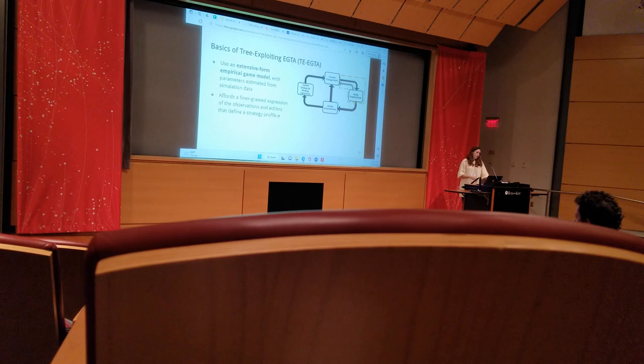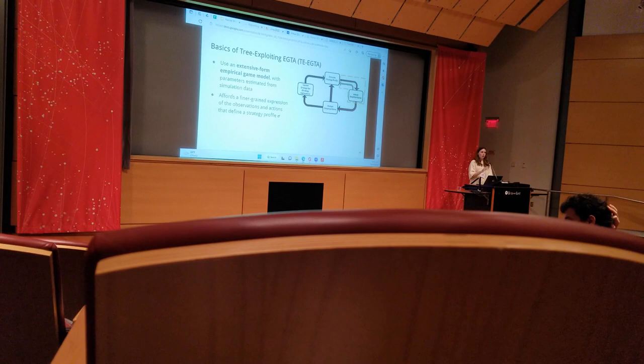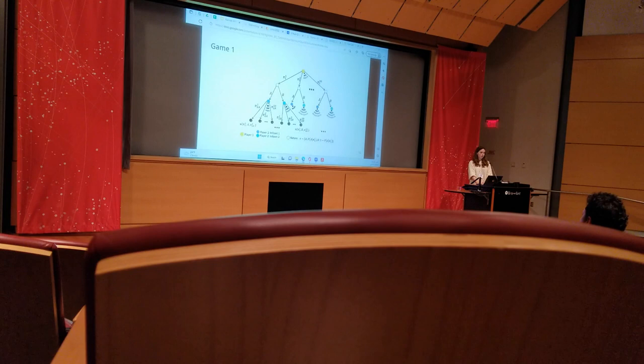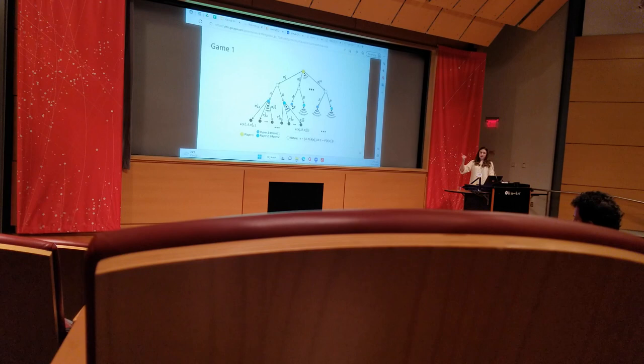Instead of a model defined only by the various strategy profiles and their corresponding payoffs, we instead have one defined by a finer-grained expression of the observations, actions, and temporality that come to define strategy profiles. To illustrate how tree-exploiting EGTA works, I will utilize Game 1 as my example.